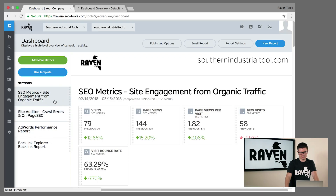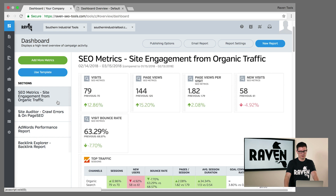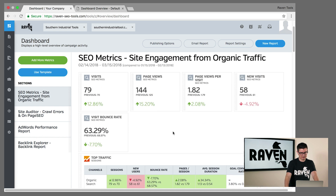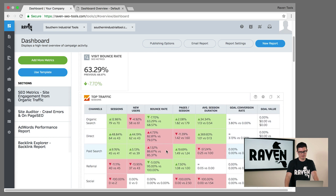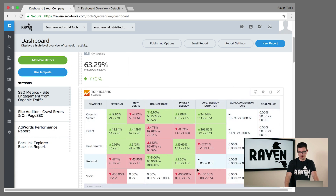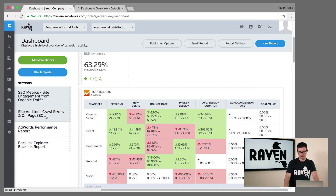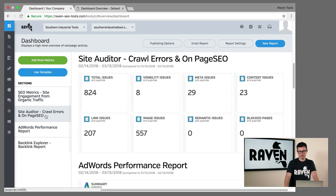I've configured this to walk you quickly through some of the very different pieces of data that are available through Raven. We've got organic competition, Google Analytics information on which sources are the most beneficial, and crawl errors and issues coming from our unique crawl tool.